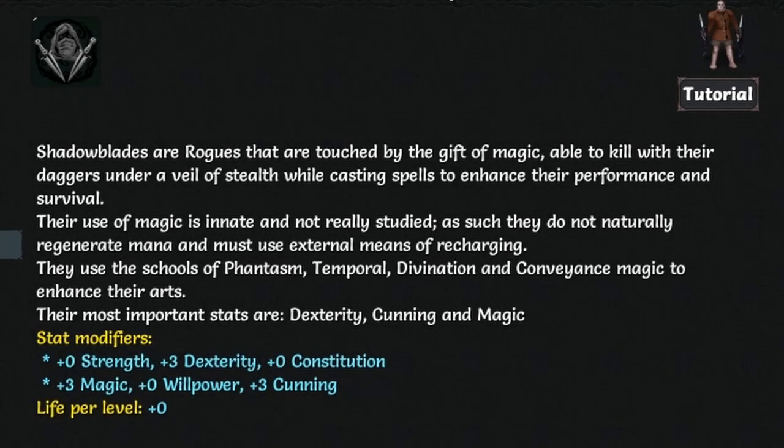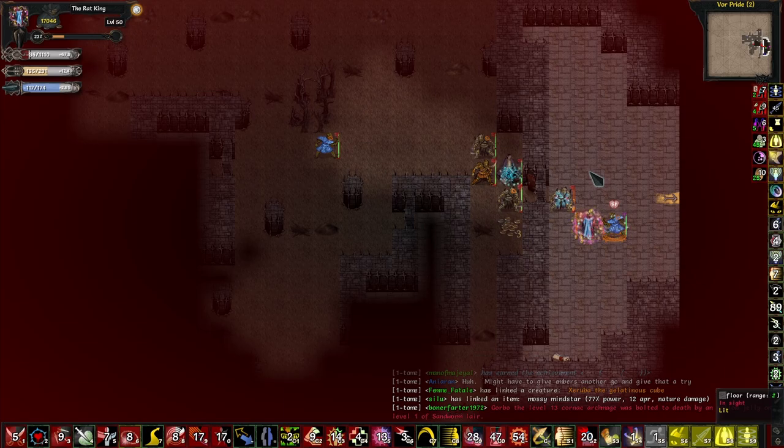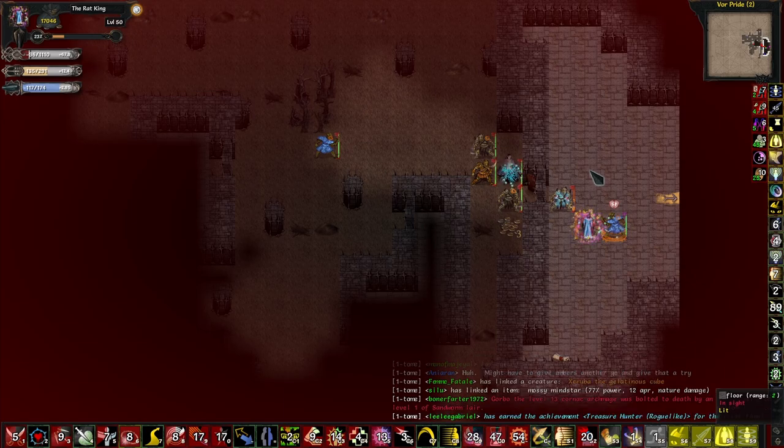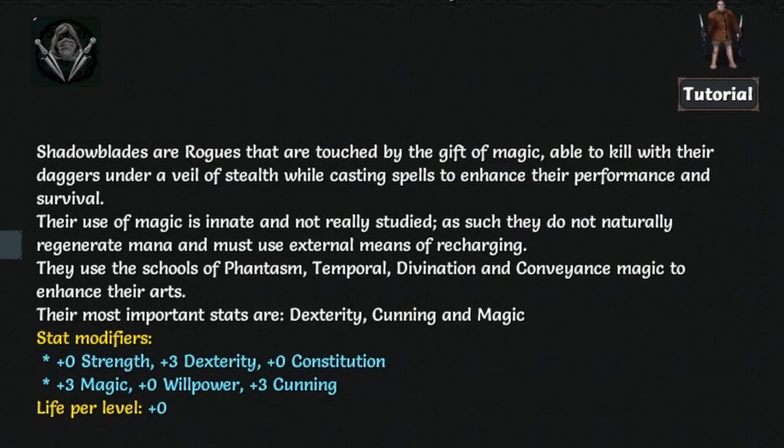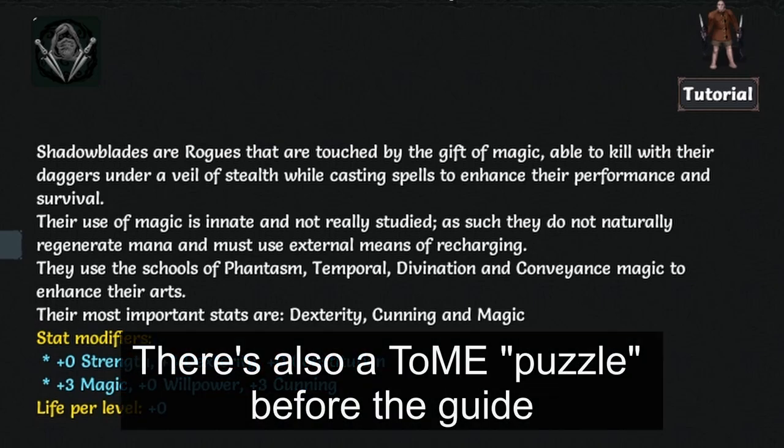Today I want to talk about Shadow Blade and how I beat Insane Roguelike difficulty with it, although it got pretty close at times. In the first part of the video I'll go over all the Shadow Blade talents and the second one I'll show you the character that I beat the game with and talk you through leveling, prodigies, gear and so on.